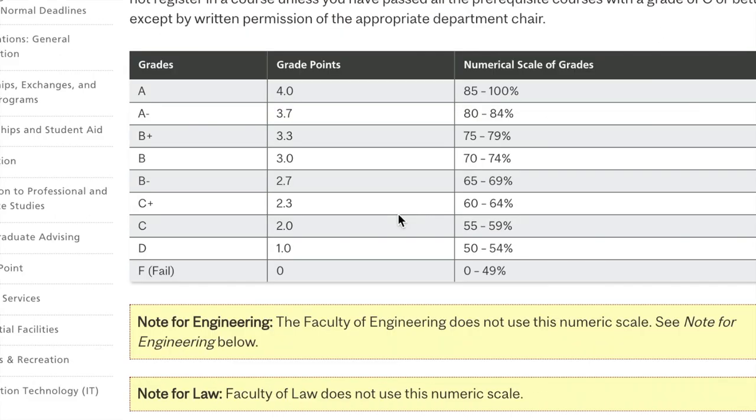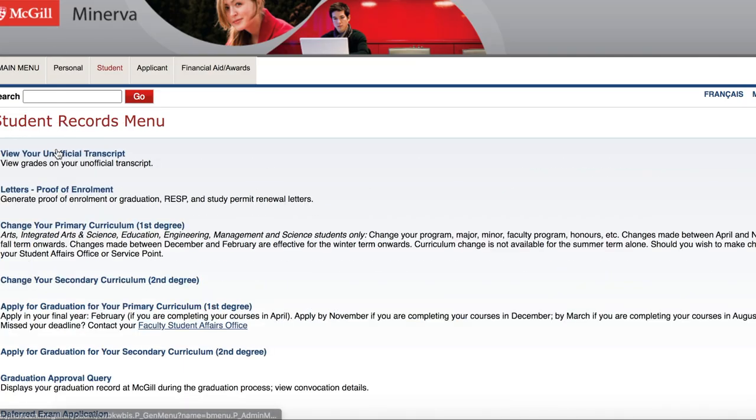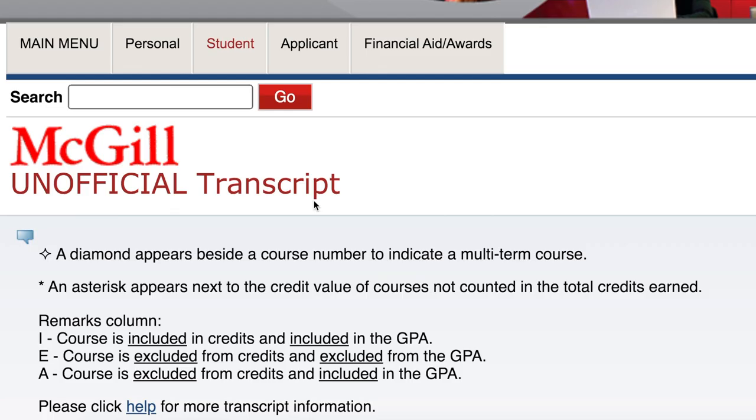Know that each course is graded using percentages, which translates to a letter grade between A and F using grade boundaries. All of this corresponds to grades on a 4.0 scale, which is the thing that shows up on your transcript.